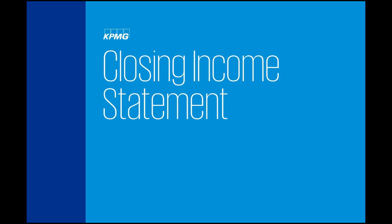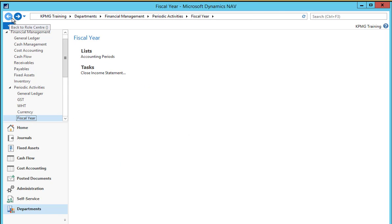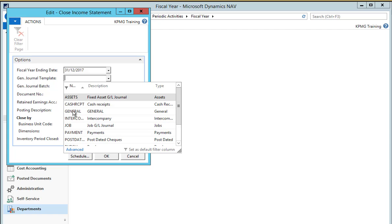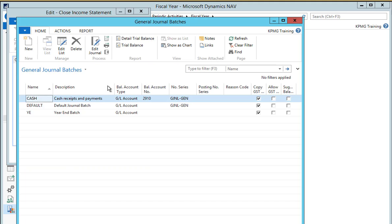The next task we need to carry out is closing the income statement. To do this we need to select the close income statement function on the fiscal year menu. There are a number of fields that we need to complete to make sure that the closing journals are created correctly. First we need to check that the fiscal year ending date is correct. We need to select the general journal template, which is general in this instance, and then we need to select the general journal batch. We recommend using a different batch to your default so that you can easily identify the transactions later, so we'll select the year end batch that we've created.